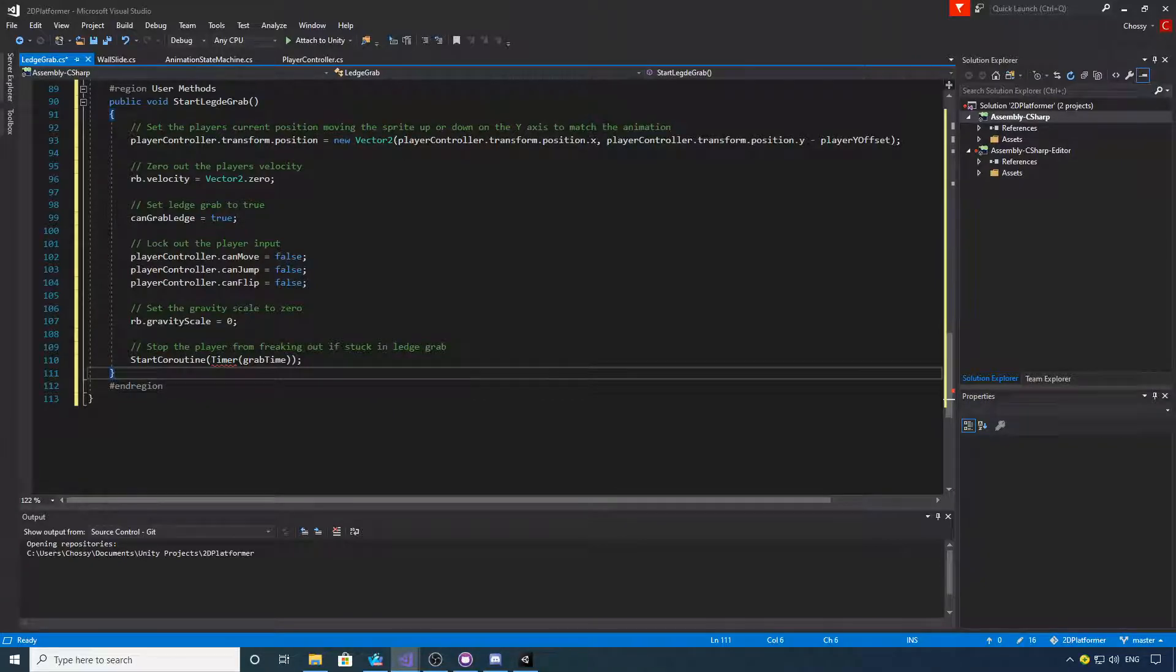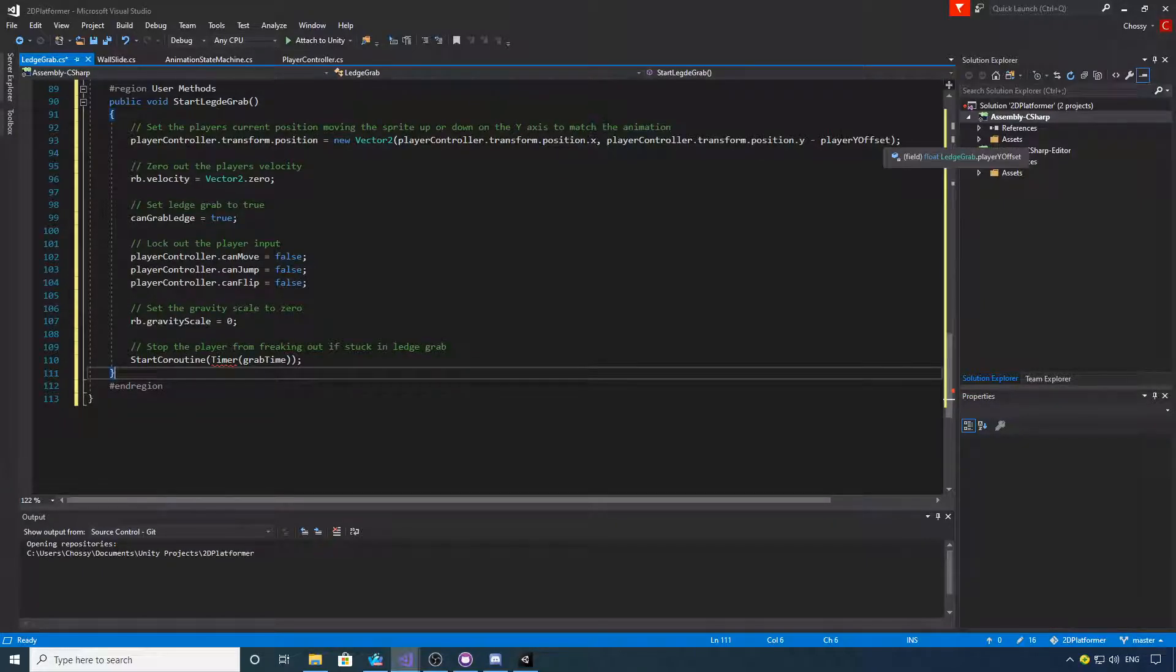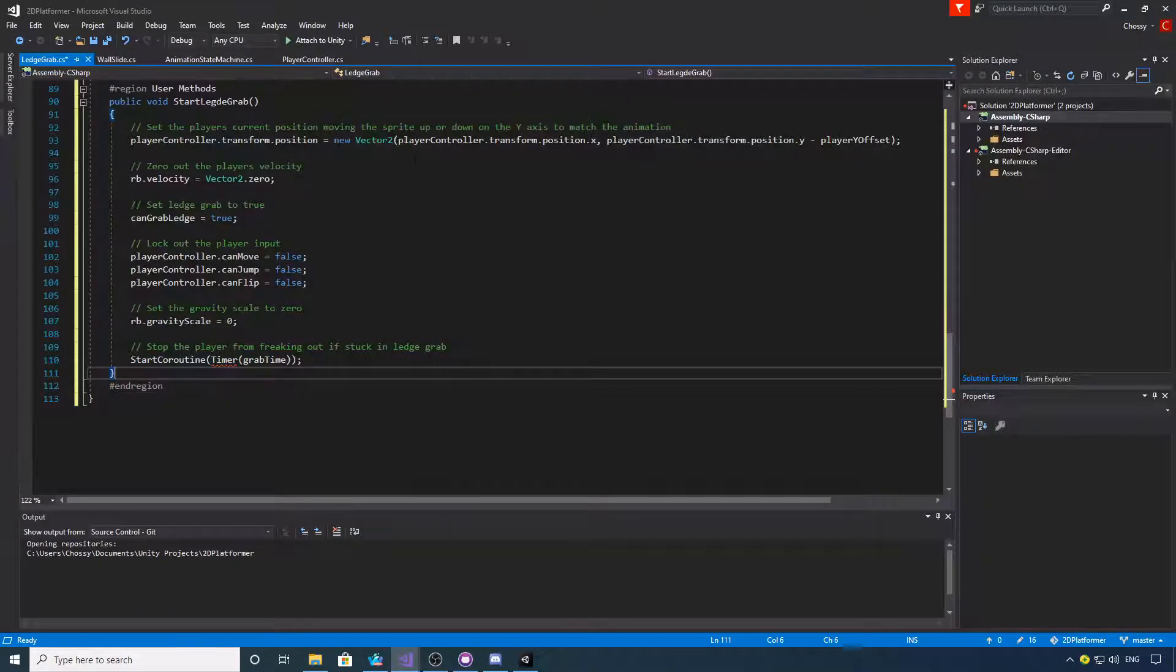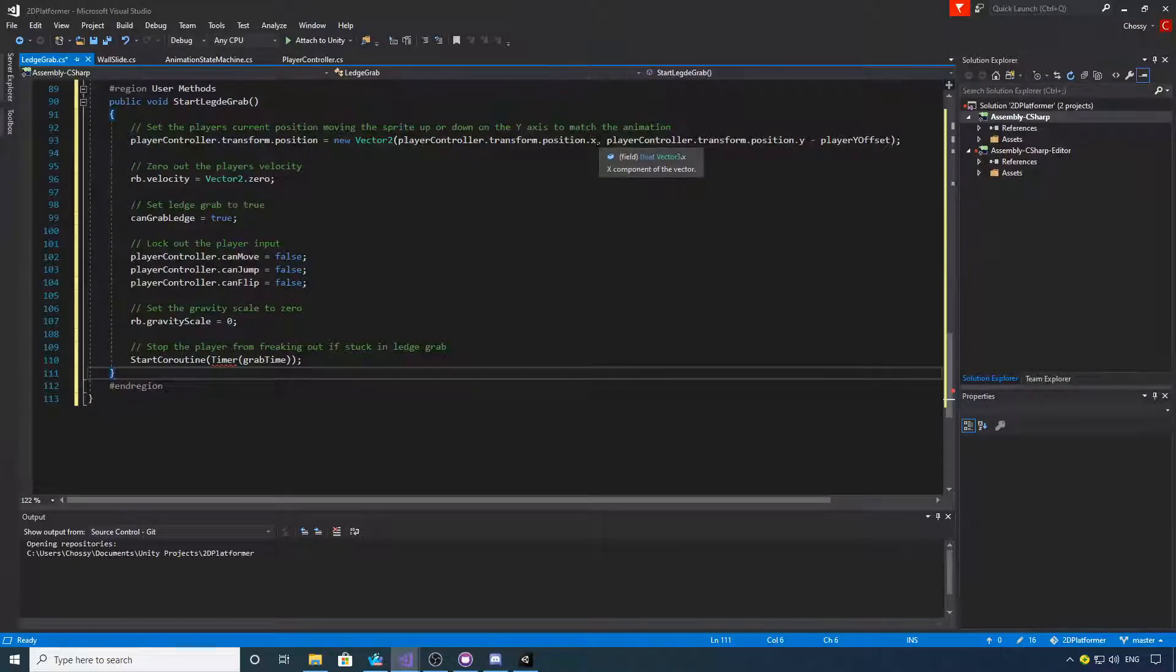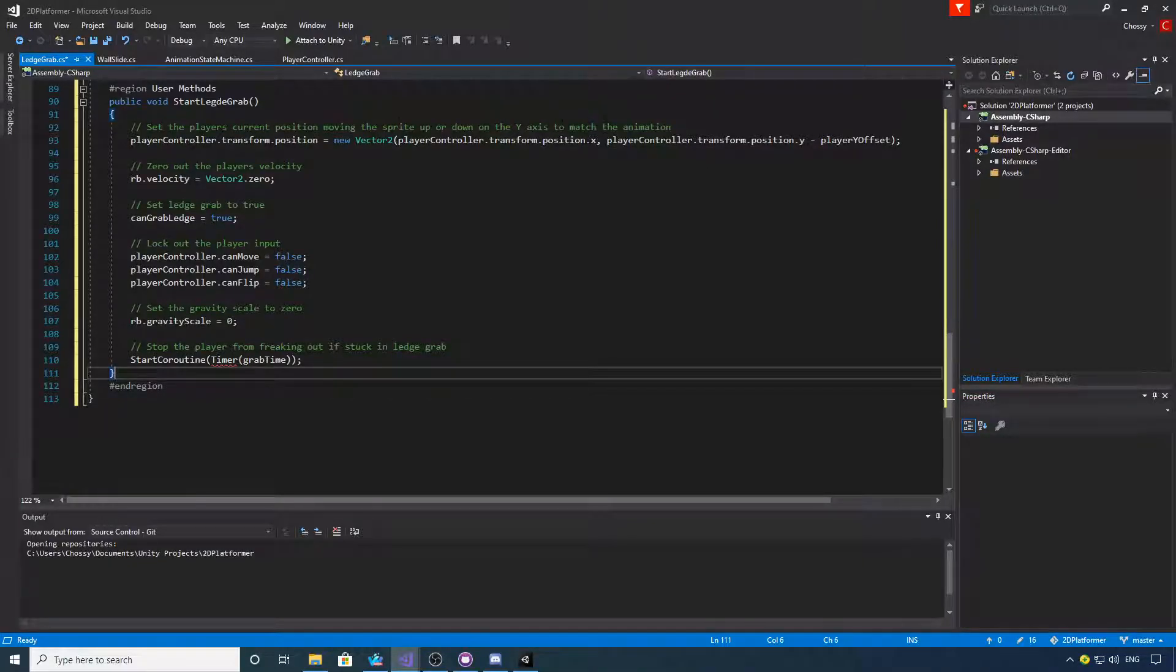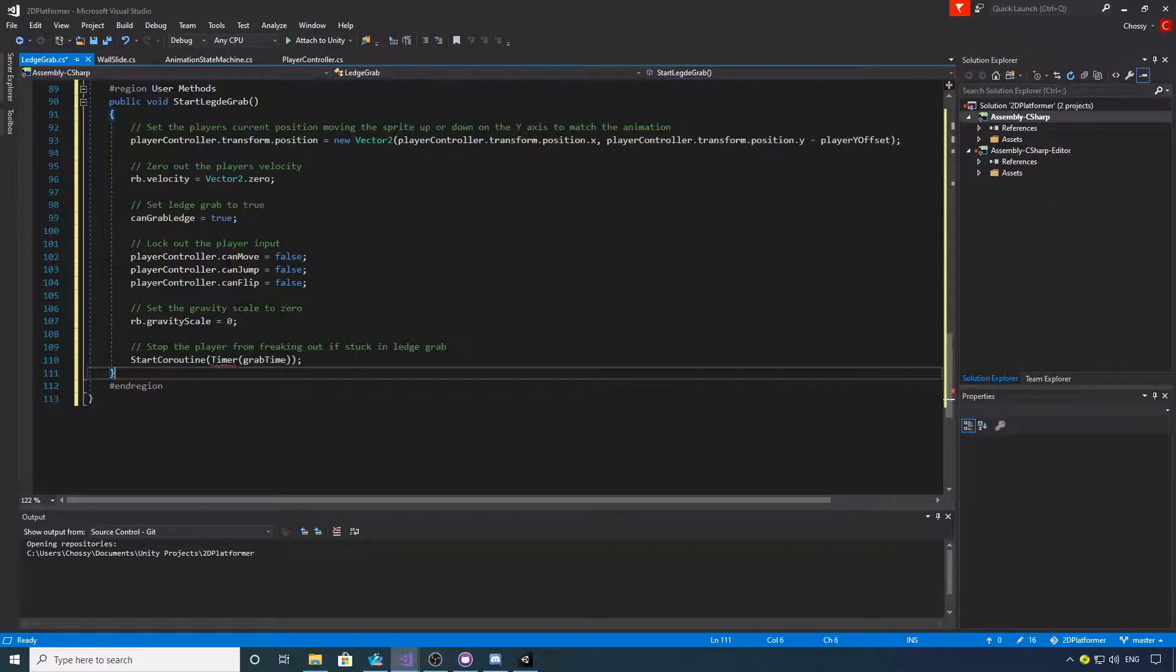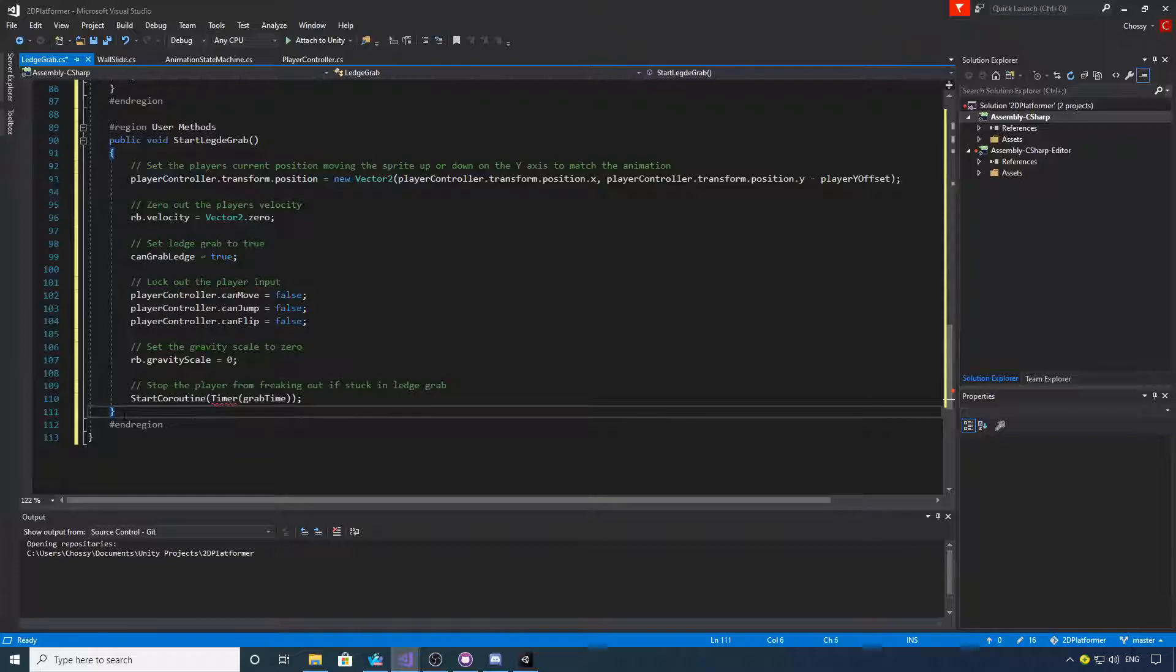So this is going to basically set the current player's position. This is where you would adjust the y offset for your sprite. If you want to adjust the x offset, you can put the x offset in here, but I'm purely doing it on the y offset. Okay, the next thing we need is the finished ledge grab function.